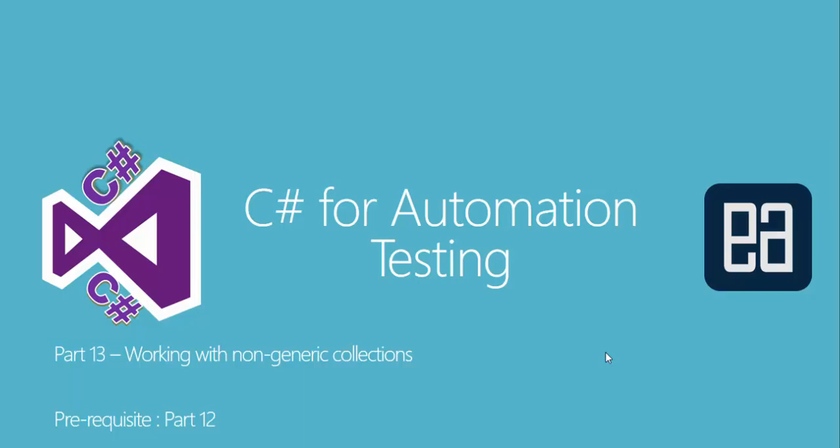Hi guys, my name is Karthik and I'm from executeautomation.com. Welcome to part 13 of our C# for automation testing video series. In this video, we'll be discussing working with non-generic collections of C#. Before watching this part, I would request you to watch part 12 since this part is going to be a complete continuation of that part.